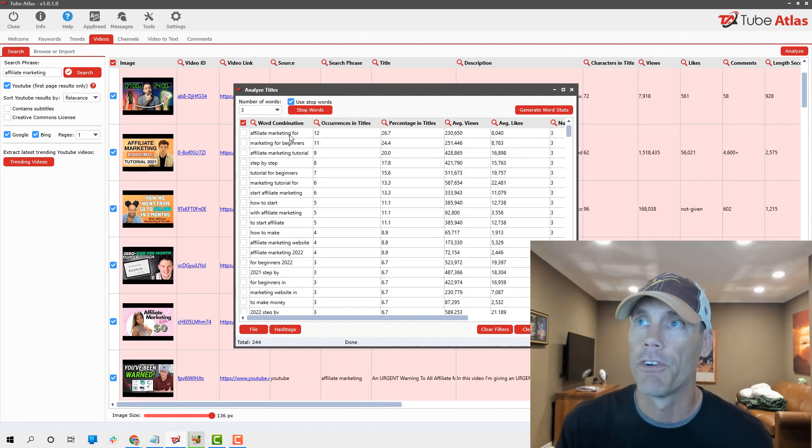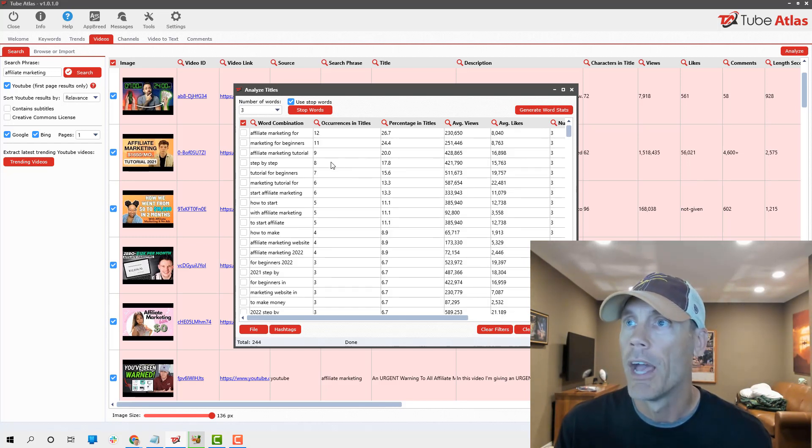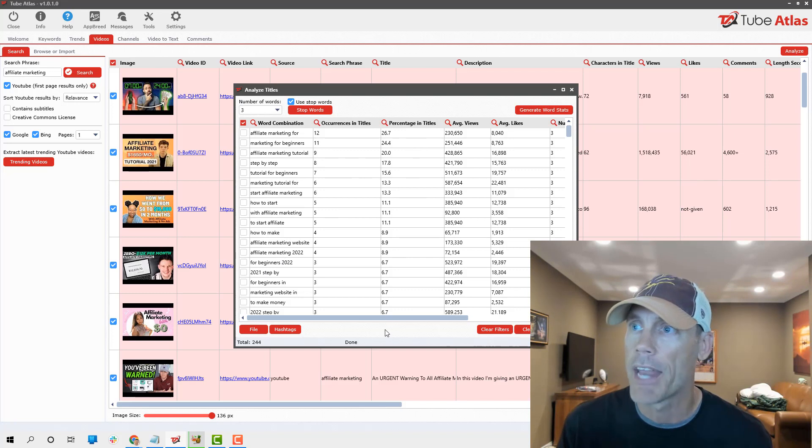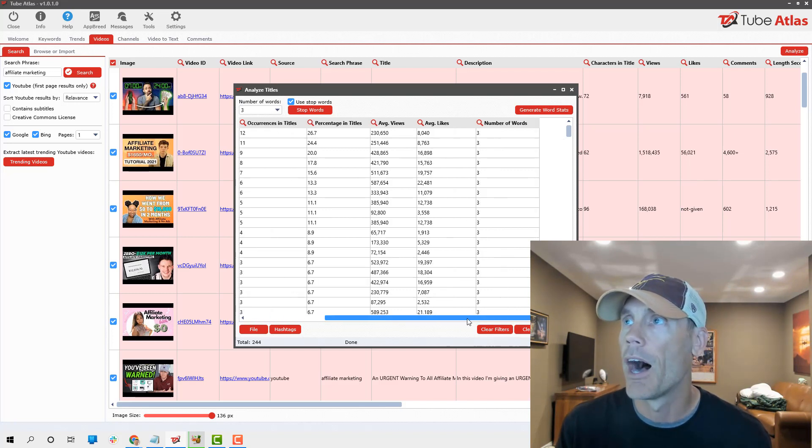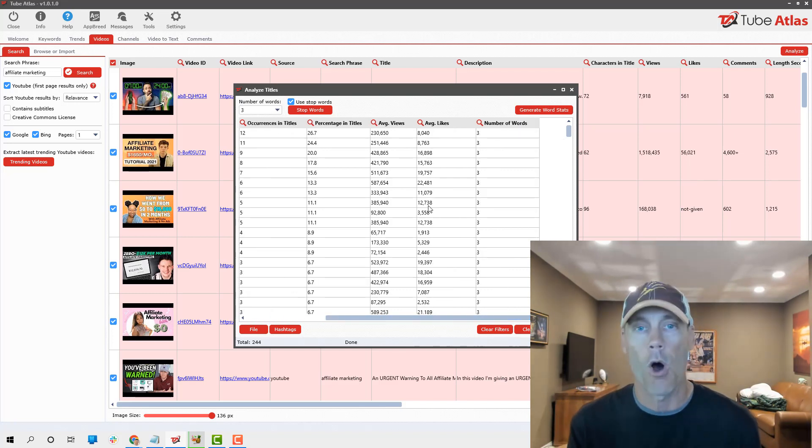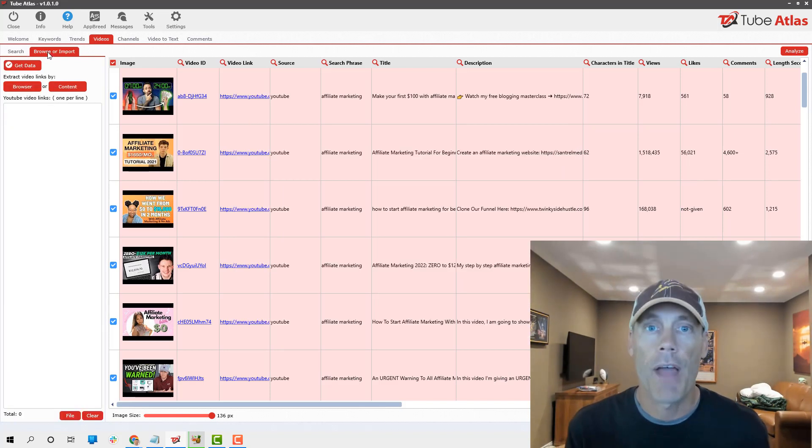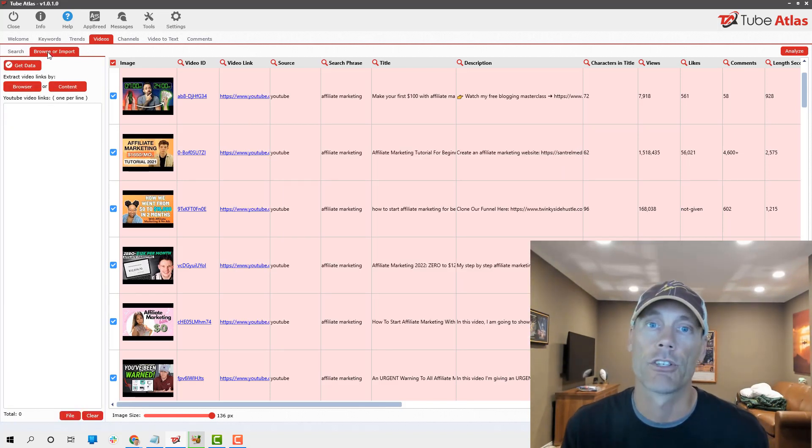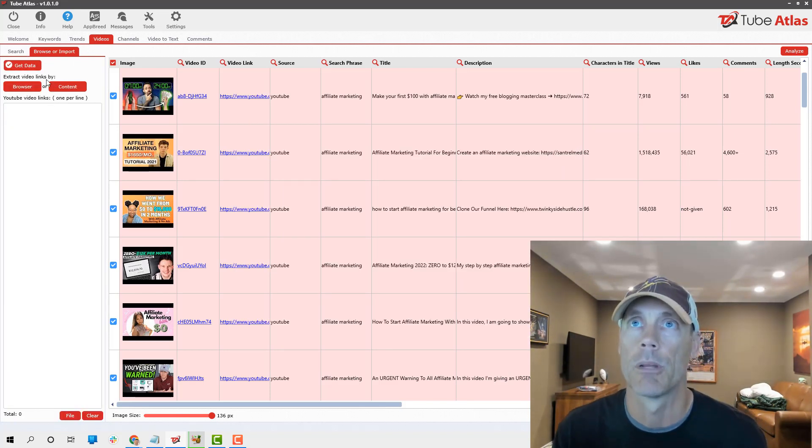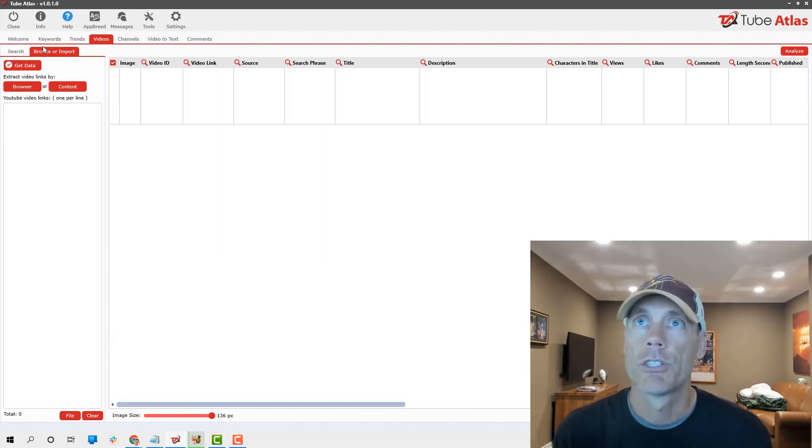It gives you an idea of what keywords people are using in a combination. You can do this by five, four, three, however you want to do it. Let's clear it and then hit generate again.